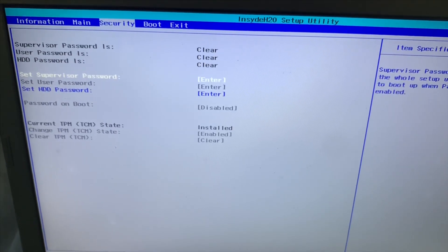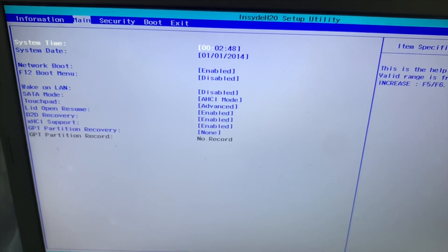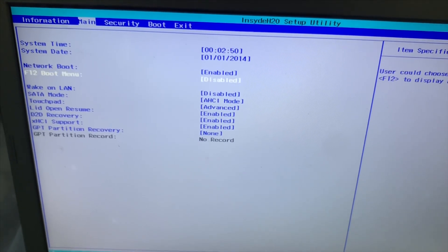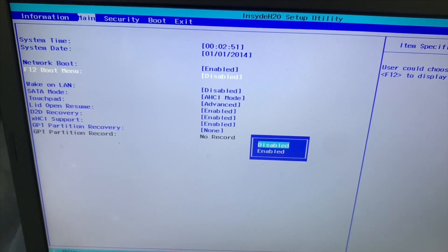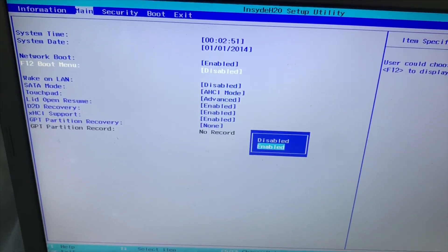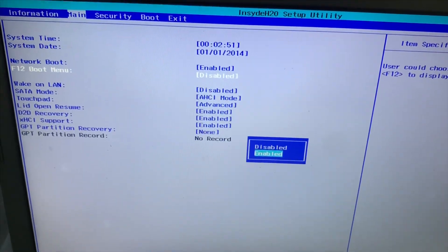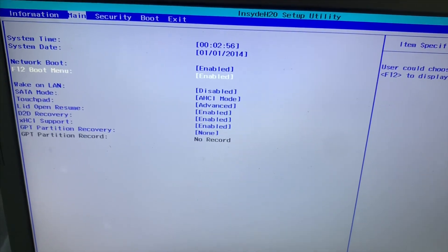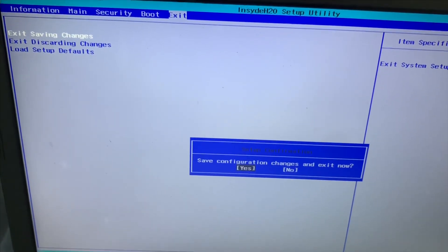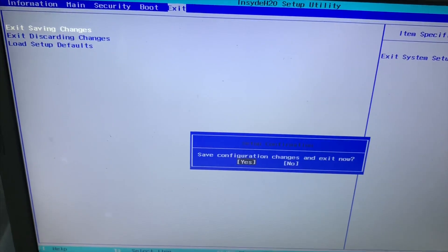Then we will go to the main menu and find the F12 boot menu, enable it, and then press Enter. And finally, we go to the exit menu and save the changes. This will lead to restarting your laptop.